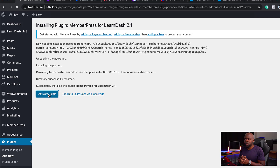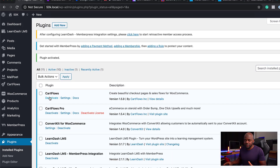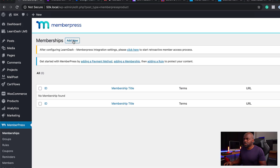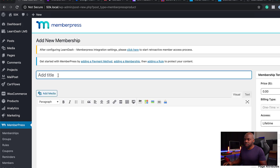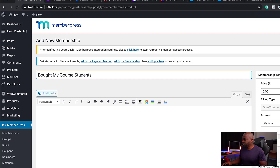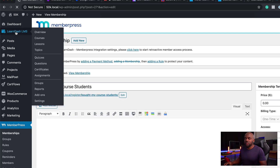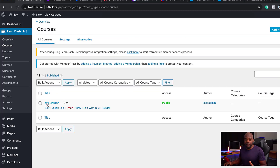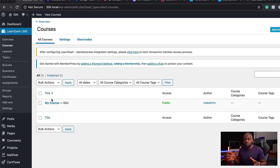The next step is to make sure we have a course on our website and also a membership level. We're going to start with membership levels. I'm going to come over here to MemberPress, click on Memberships, and add a new one. I'll call this 'Bought My Course Students' — anyone that buys My Course gets added to this membership. I'm going to publish this. You also need to make sure on LearnDash you've set your course up already. I have my course called 'My Course' all set up, and I've just created the membership called 'Bought My Course Students.'